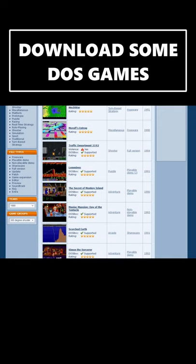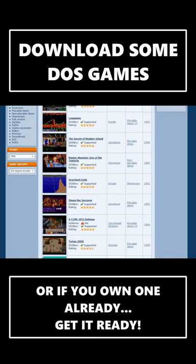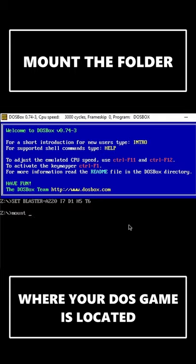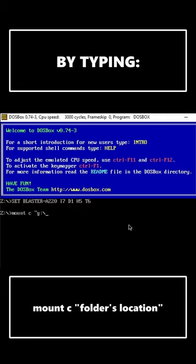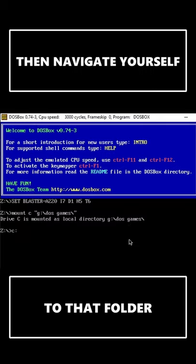Download some DOS games, or if you already own one, get it ready. Launch DOSBox. Mount the folder where your DOS game is located onto DOSBox's C Drive by typing: Mount C [files location inside quotes]. Then navigate yourself to that folder.